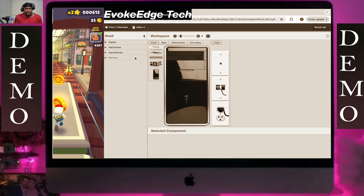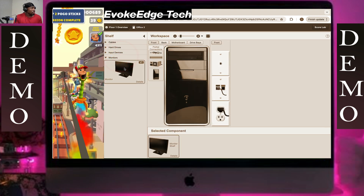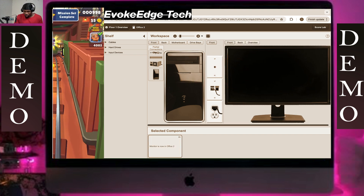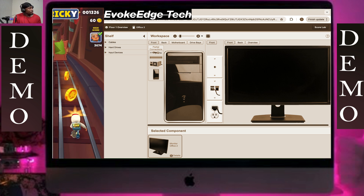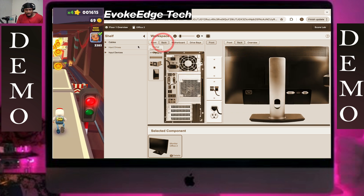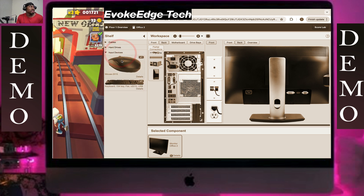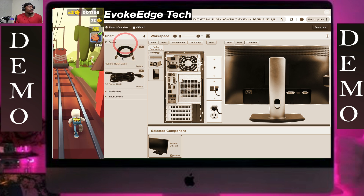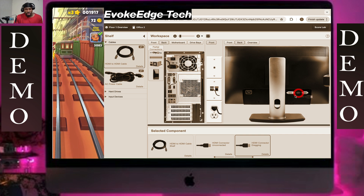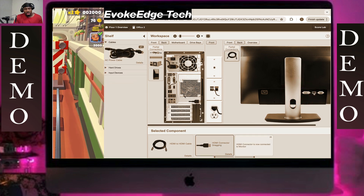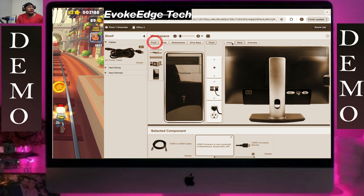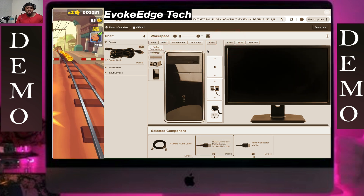Click on the monitor to drag it down. Now we are going to connect the input device. First, we'll connect the HDMI — connecting both ends to the monitor and to the computer.